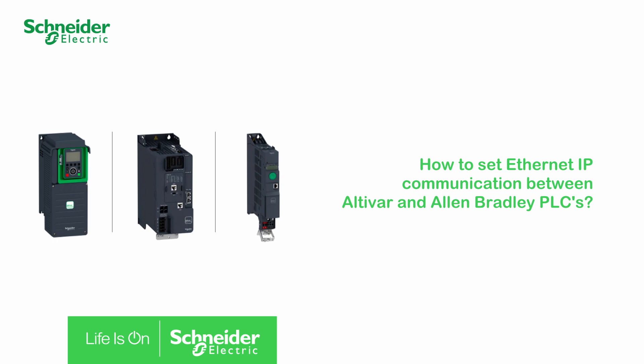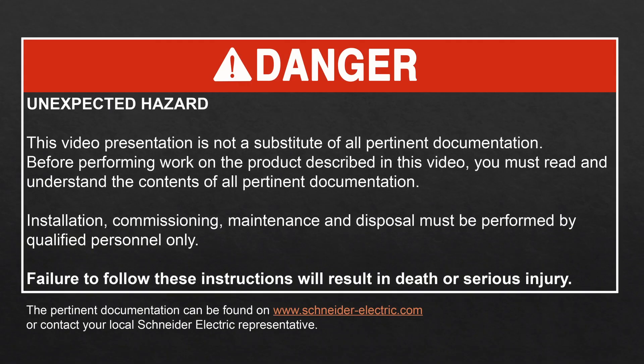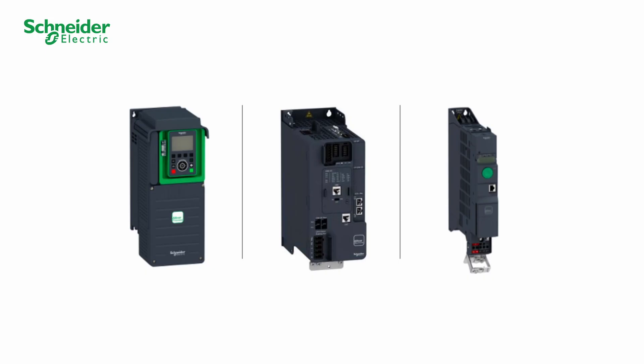How to set Ethernet IP communication between Altivar and Allen-Bradley PLCs. Hello, today we will show you how to set the communication between an Altivar and an Allen Bradley PLC via Ethernet IP.